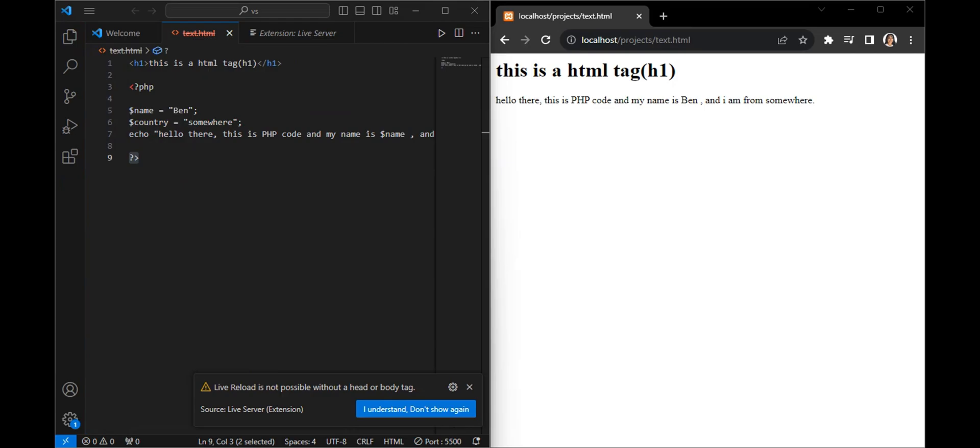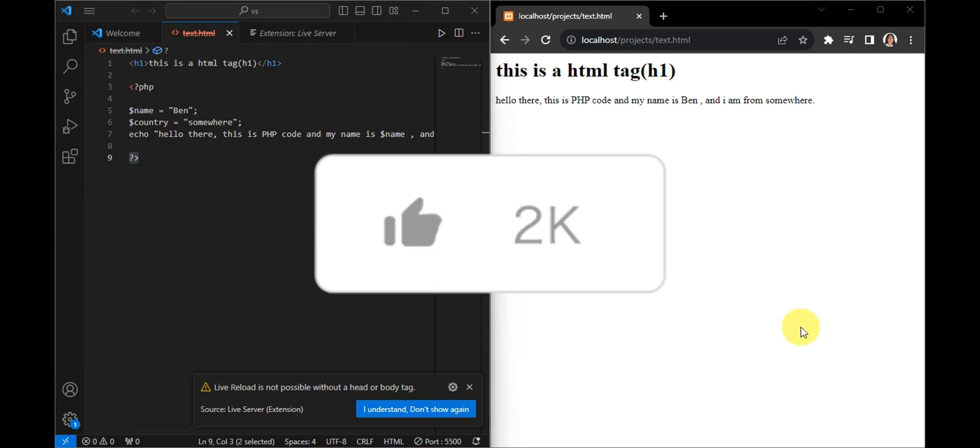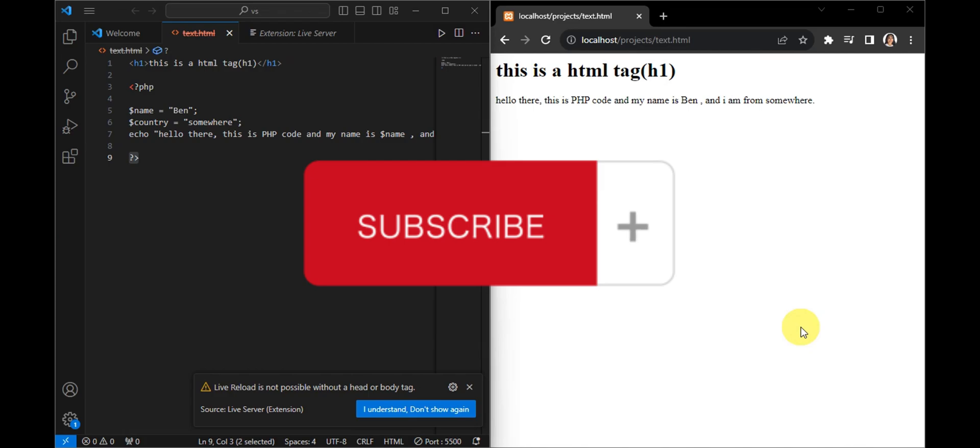If you think this has been helpful, don't forget to hit a like, subscribe, and we'll see you on your next video.